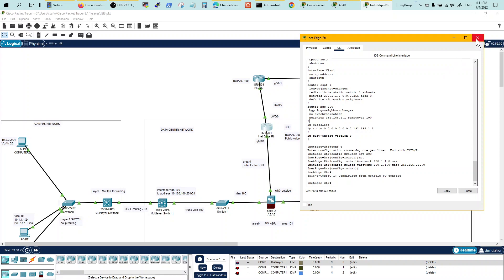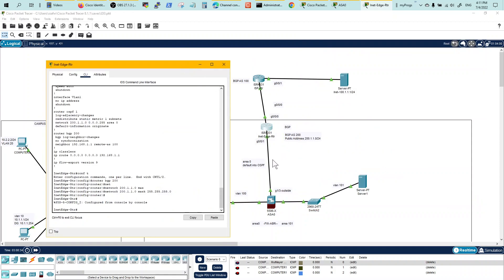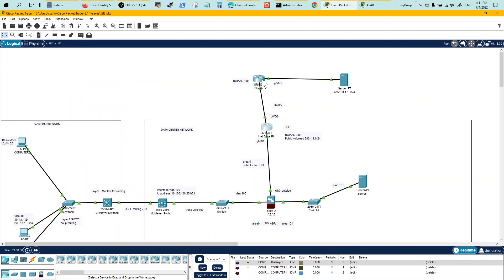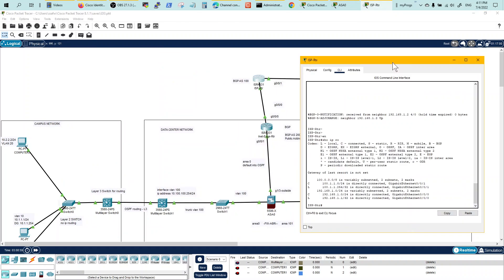And on the ISP side, remember that we are using this transit link within our public address space. Typically, you would advertise your public space on the edge. The reason I'm not doing that is because it's a smaller setup and this guy is defaulting to him and he's got a default route coming into this guy.